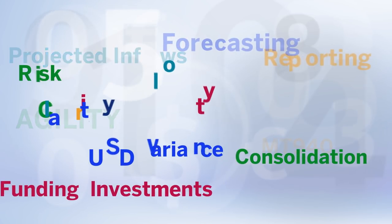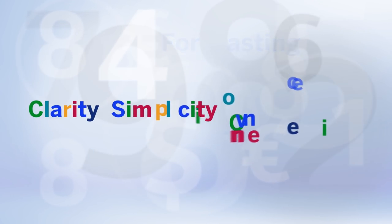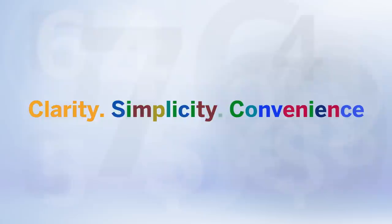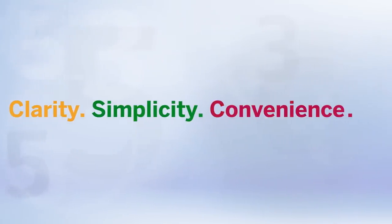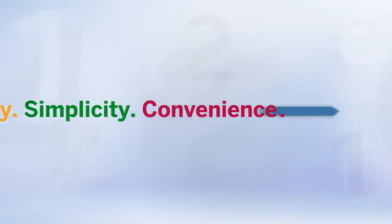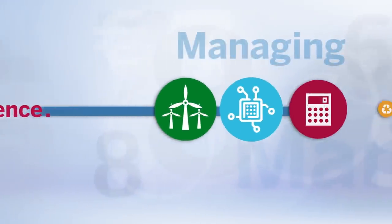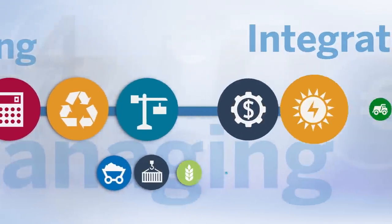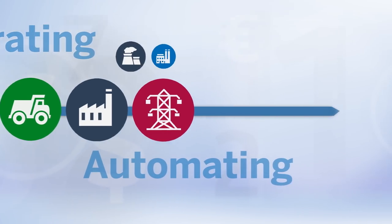Wouldn't it be nice if there was a simple and convenient way to clear things up? Clarity, simplicity, convenience. Welcome to a new era in the business of managing, integrating, and automating the financial data that keeps your business on the move.